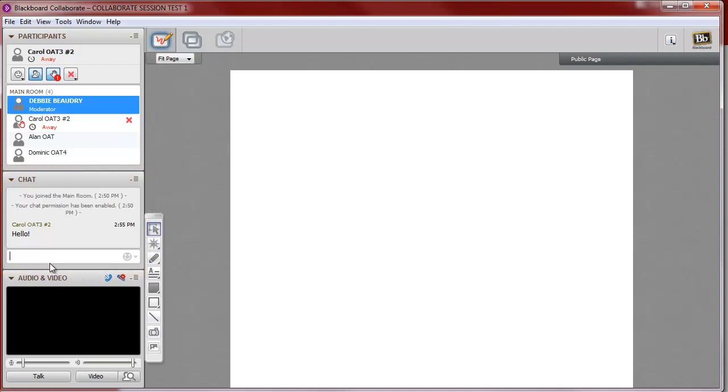If you've been given talk privileges, you can click on the Talk icon, and when you do, everybody in the class will be able to hear what you say.